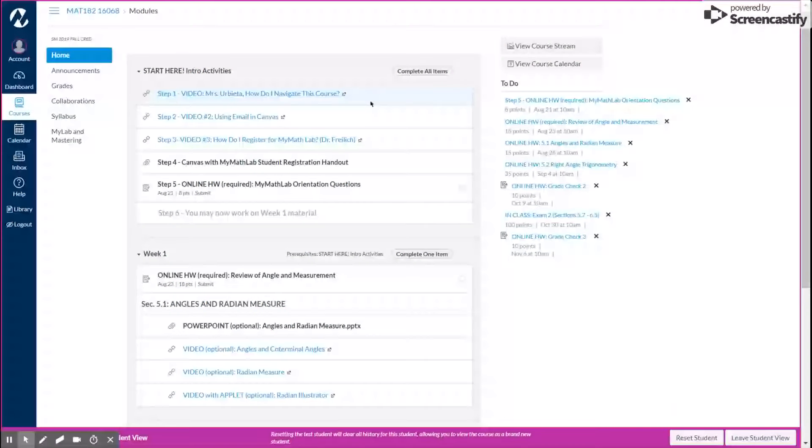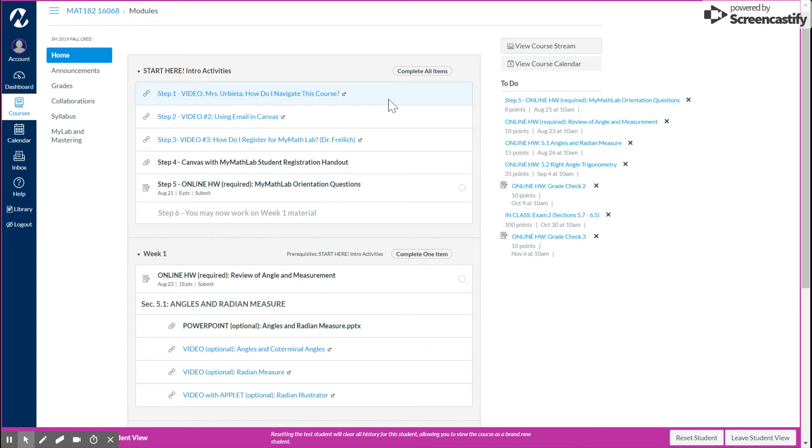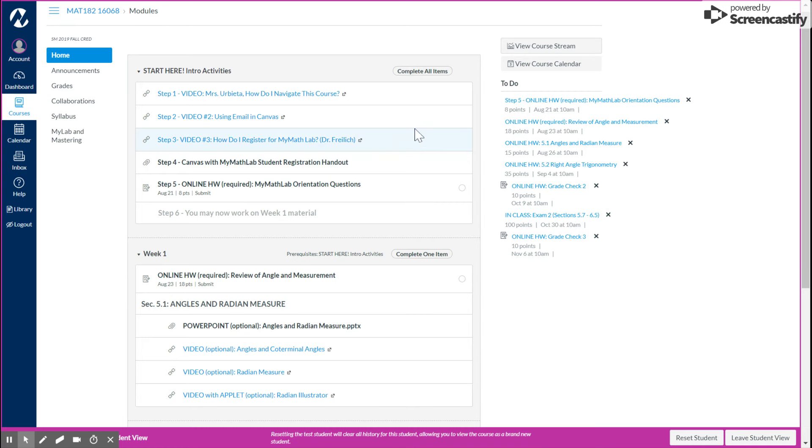So what I'd like to do is just kind of walk you through these. You're going to go through all of these steps, first of all, in the intro activities. So you're getting through that first video. Let's go to the second one, step two. This is just how to use email in Canvas. You may or may not be familiar with that, but you're just basically going to use this little tab on the left, that inbox, and gives you an overview of that.